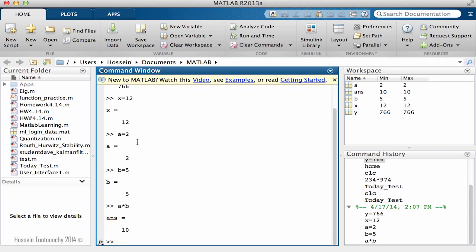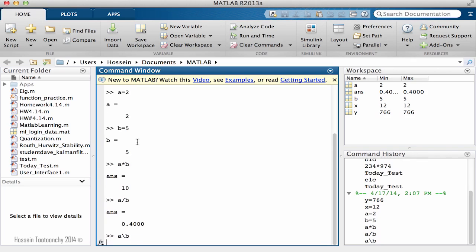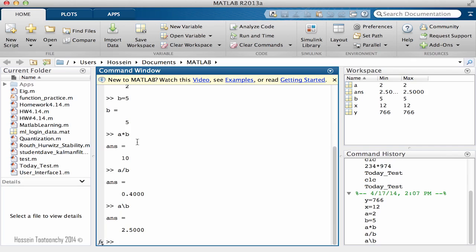Next I can do division, right? a division by b. If I hit enter, it's going to calculate that. There's something interesting that few people know: MATLAB is able to do the backslash as a division as well. So if I say a backslash b, it's going to do division.